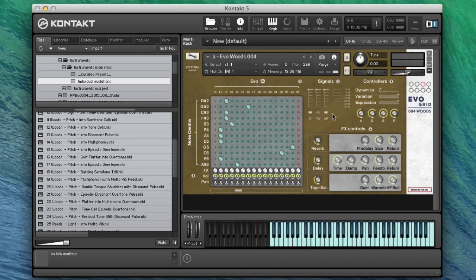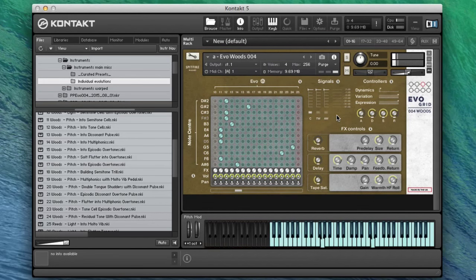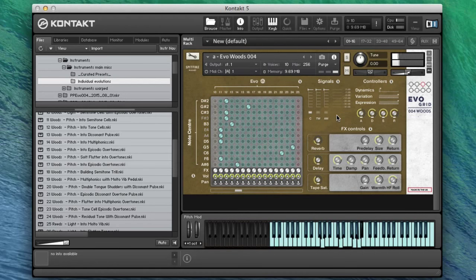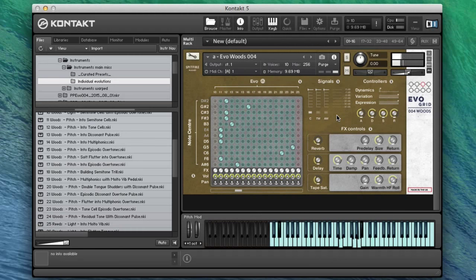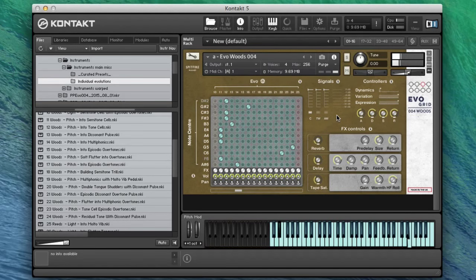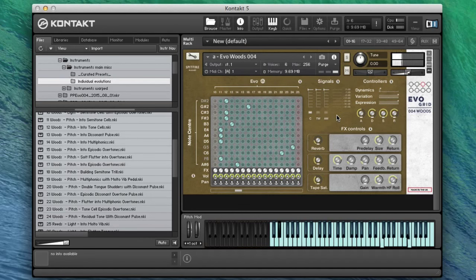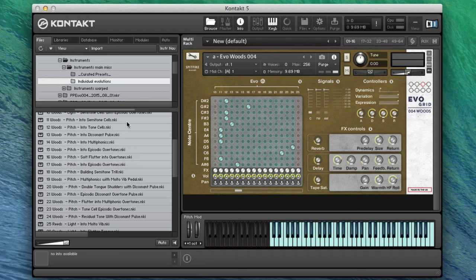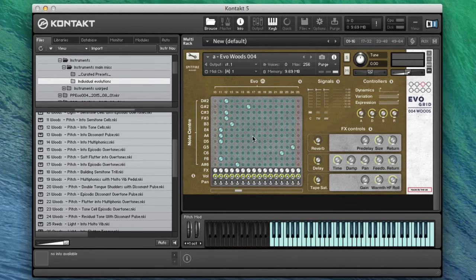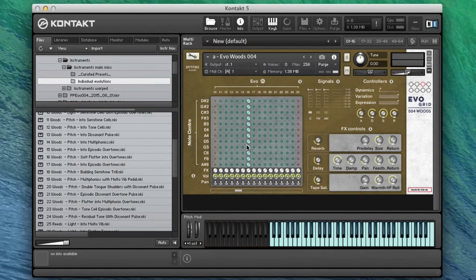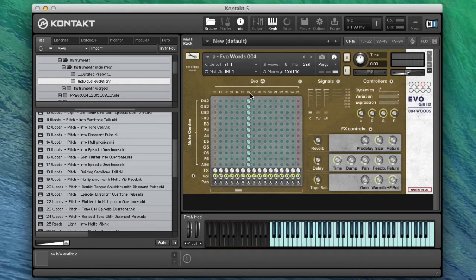Let's go back to the normal mics so you can hear exactly what these sound like, completely raw. Let's have a listen to a couple of these in detail. We'll go for number 16, soft flutter into overtones. And the way I just did that, by the way, is command click any of the pegs, and that gives you all of the pegs in a straight line on a specific evolution.